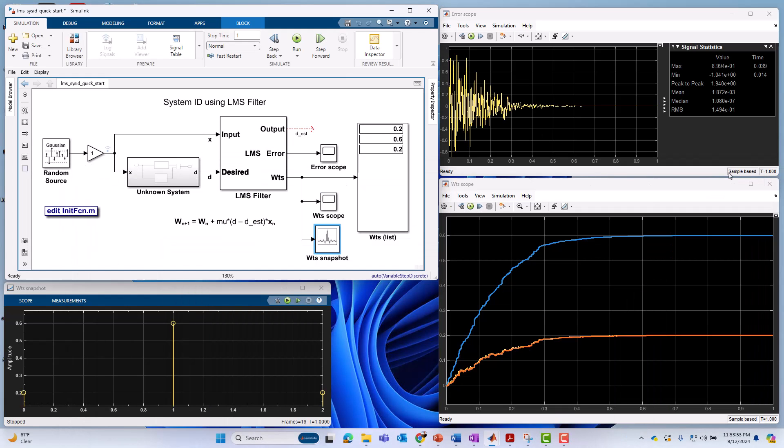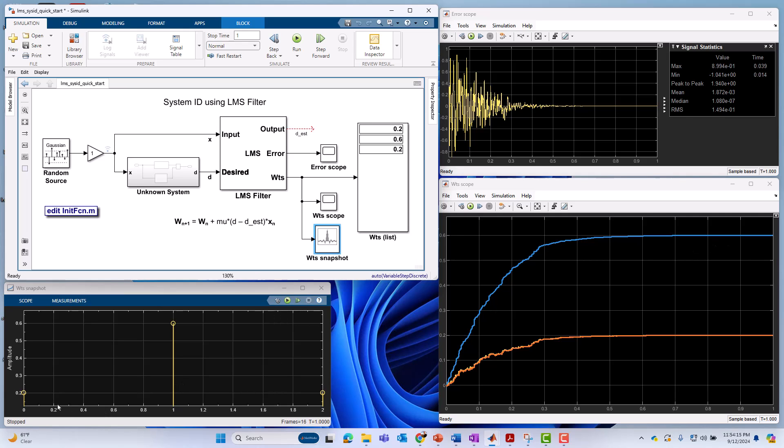And what we see immediately are all of our visualizations. We've got our error signal, starts out large and then slowly decays to zero, which is a good thing. So that means D estimate is converging upon D. You see my estimated weights. I got two of them that looks like are converging on 0.2. That would be good, and one of them going to 0.6. That's the middle tap. Likewise, over in the array plot viewpoint, we can see the snapshot of the weights here at steady state, 0.2, 0.6, and 0.2, also in agreement with what we see on our weight scope. So all is good so far.